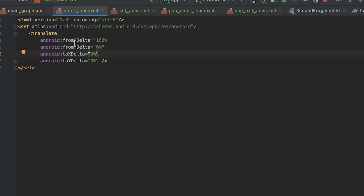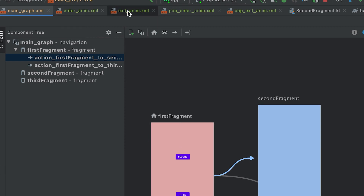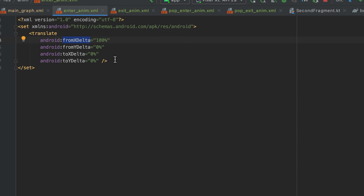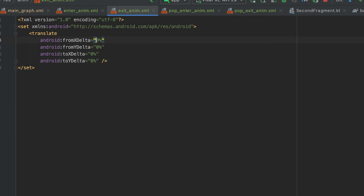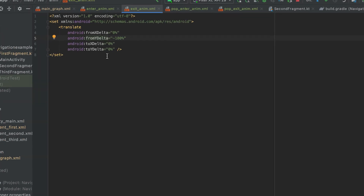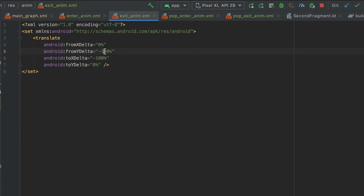So the enter animation moves the second fragment from 100% to 0% — from right into the nav host. For the exit_anim, the first fragment will exit to the left, so we copy the same translate tag but change the values: 'android:fromXDelta' is 0% and 'android:toXDelta' is -100%. The Y delta values remain unchanged at 0%.